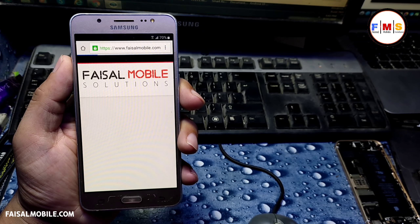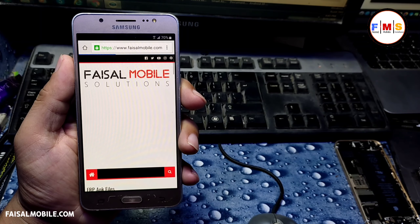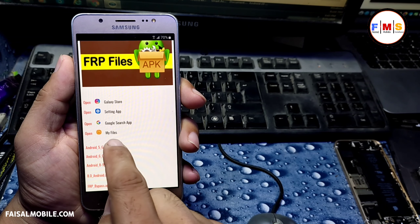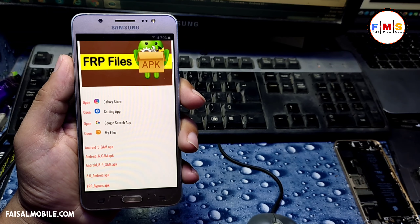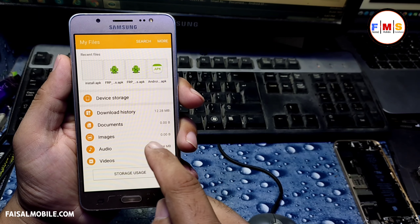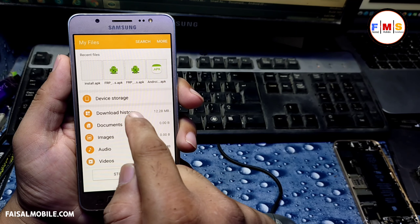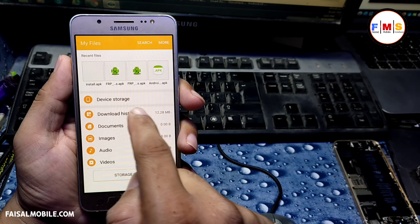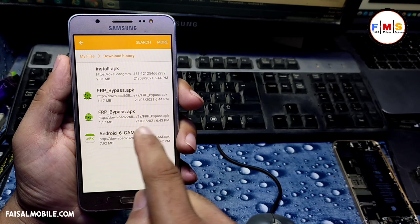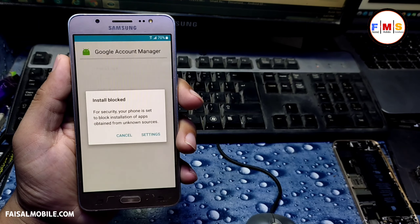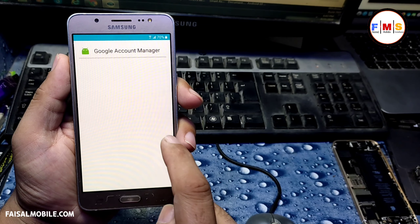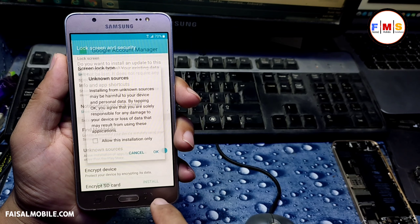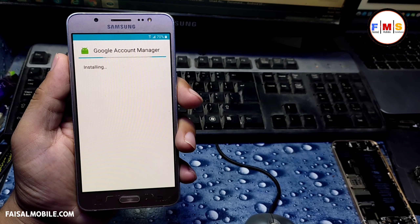Scroll down and click on My Files — it will take you to My Files on the mobile. Click on the Download folder, or you can check Download History. Here you can find both files. First, you need to install Google Account Manager, so give permission and install it.